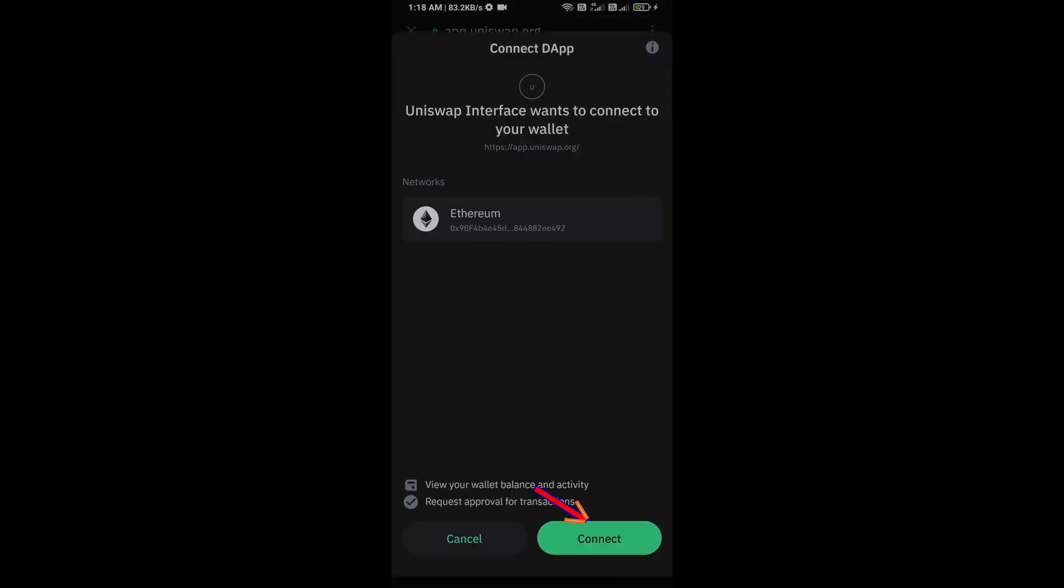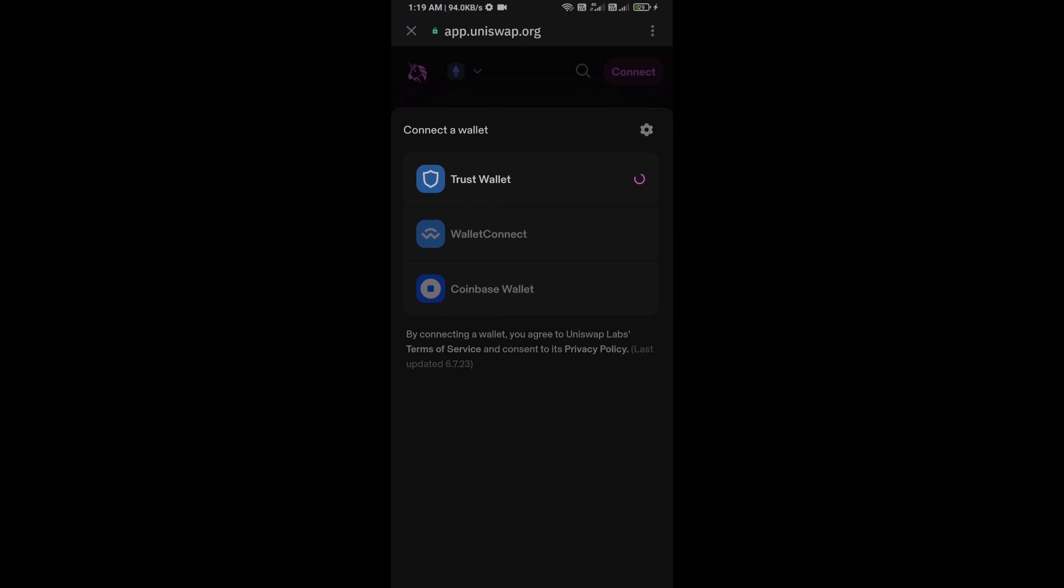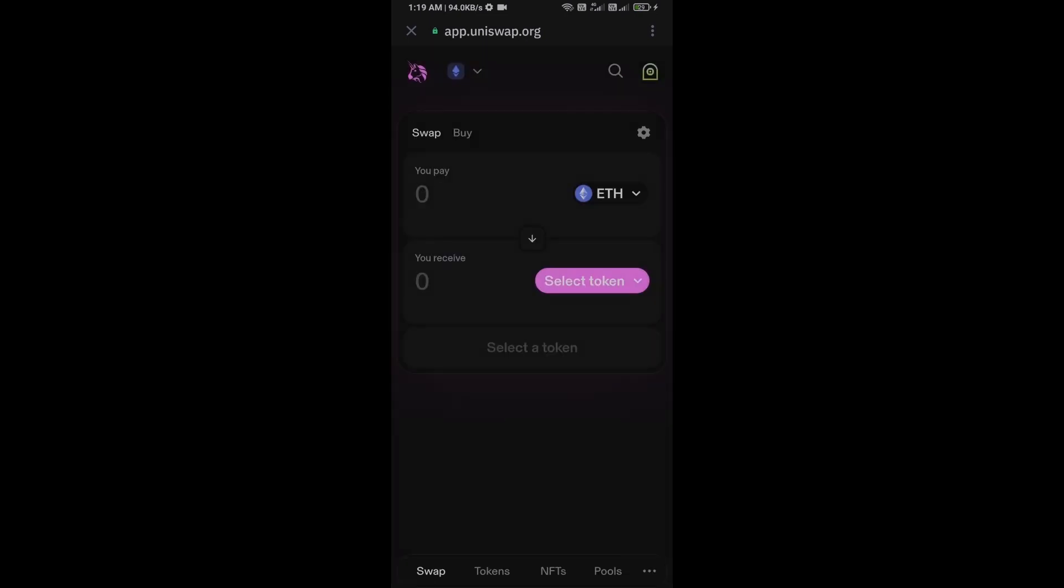And click on Connect. So here, Uniswap Exchange has been successfully connected from Trust Wallet.